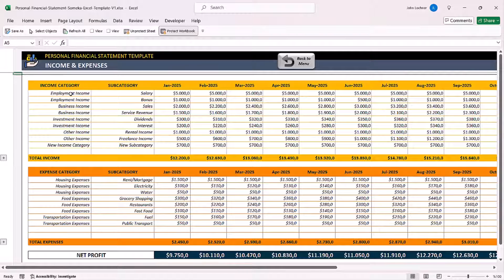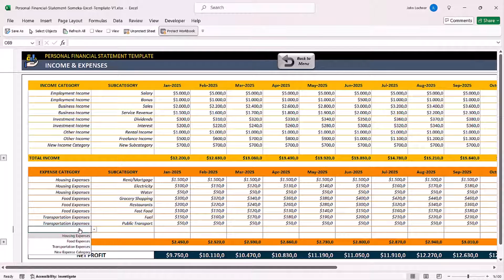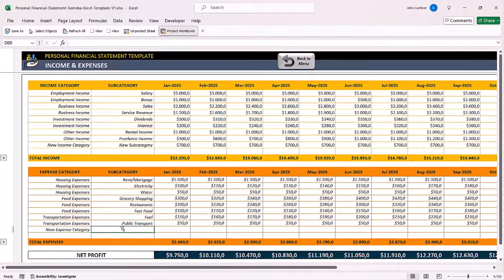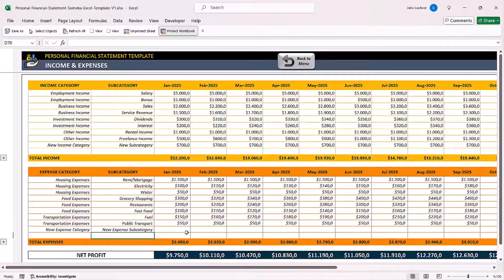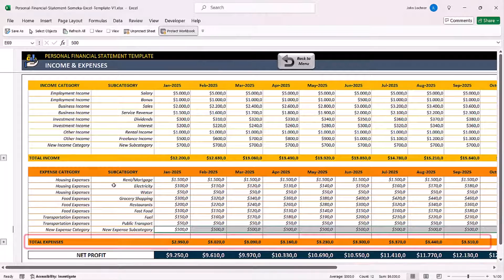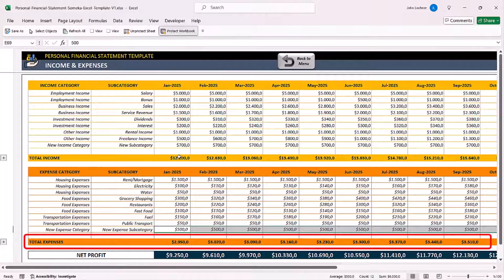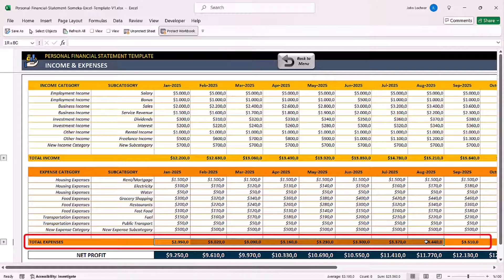Just like you input in the income category, input your expense categories as well. And just like on the total income, you will be able to see the total expenses below as well.